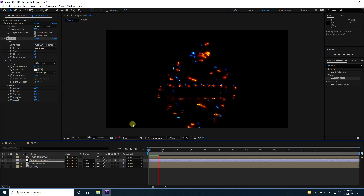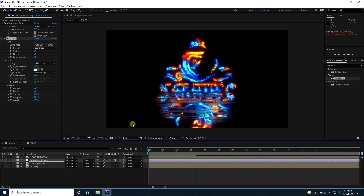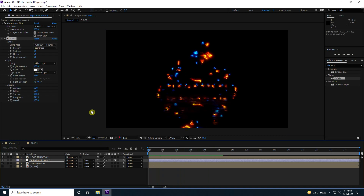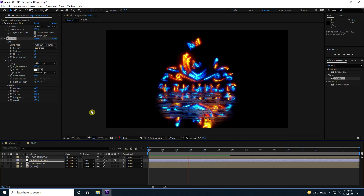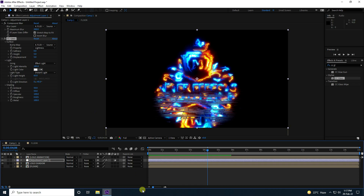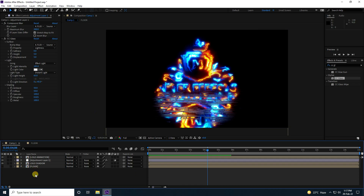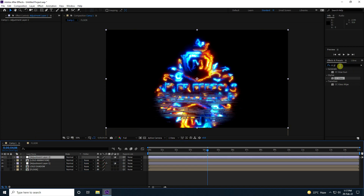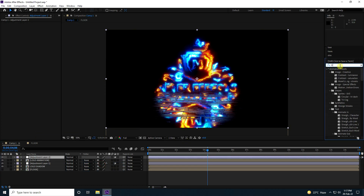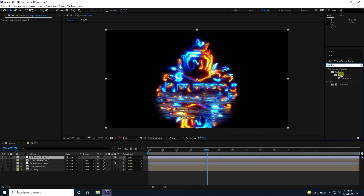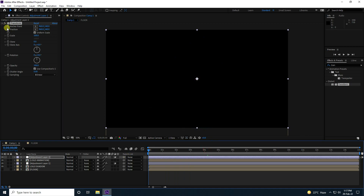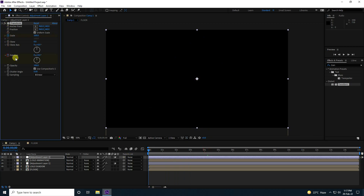Now I'll create a rotation and scale animation. Right-click, create a new Adjustment Layer, and apply the Transform effect to it. Go to frame 0 and enable keyframes for Scale Size, then enable Rotation.